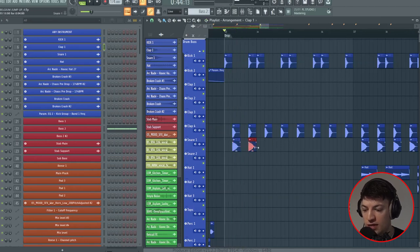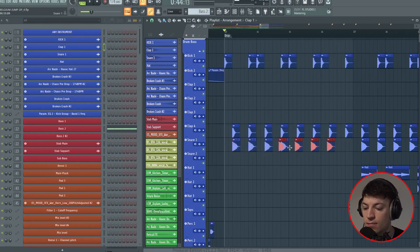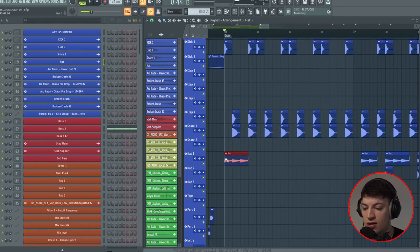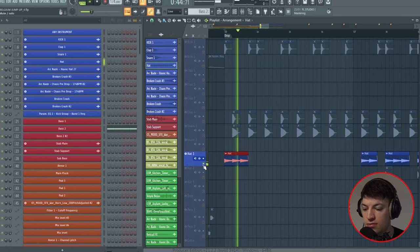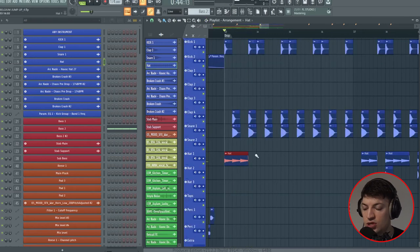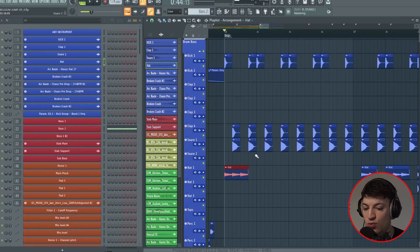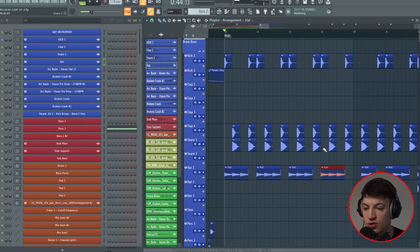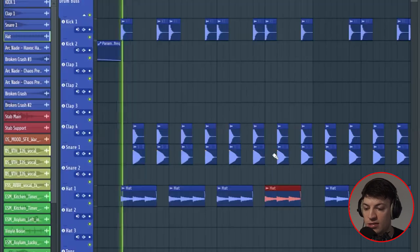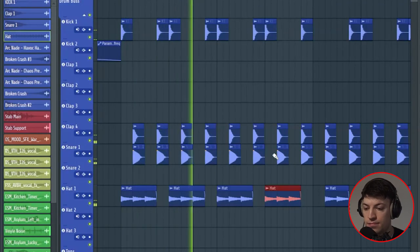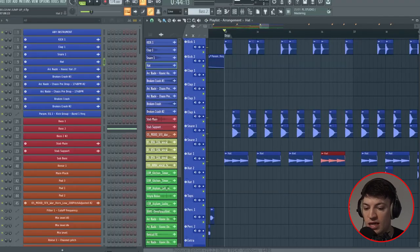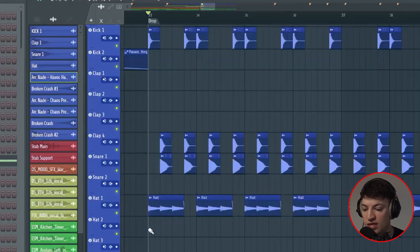Now we've got a hi-hat loop which is kind of like a ride. It's just three rides in a row and then a break when the kick and the clap all play, and we just duplicate this all the way across.